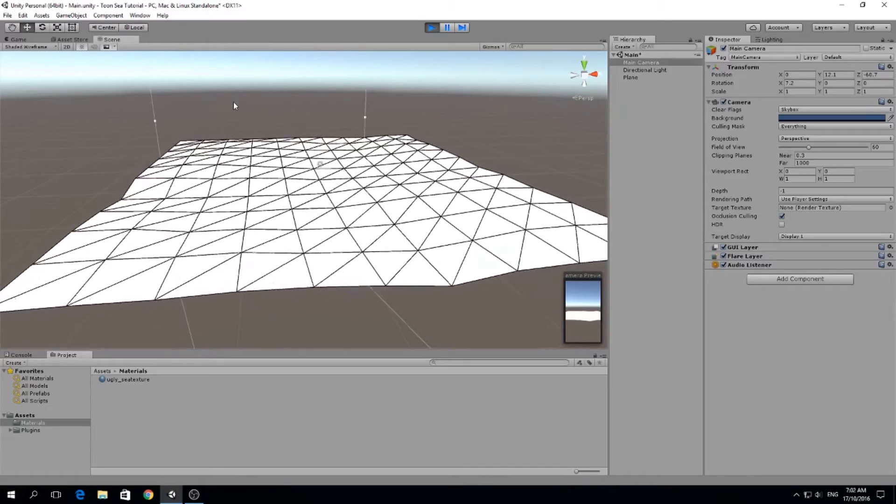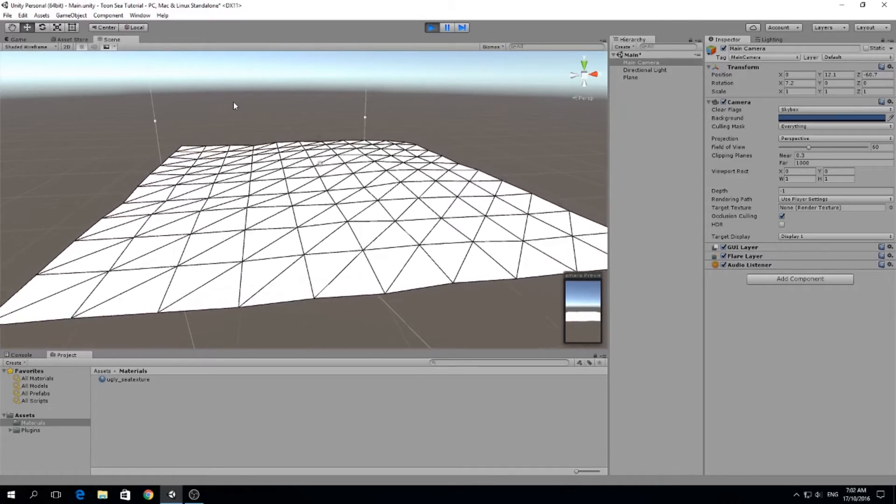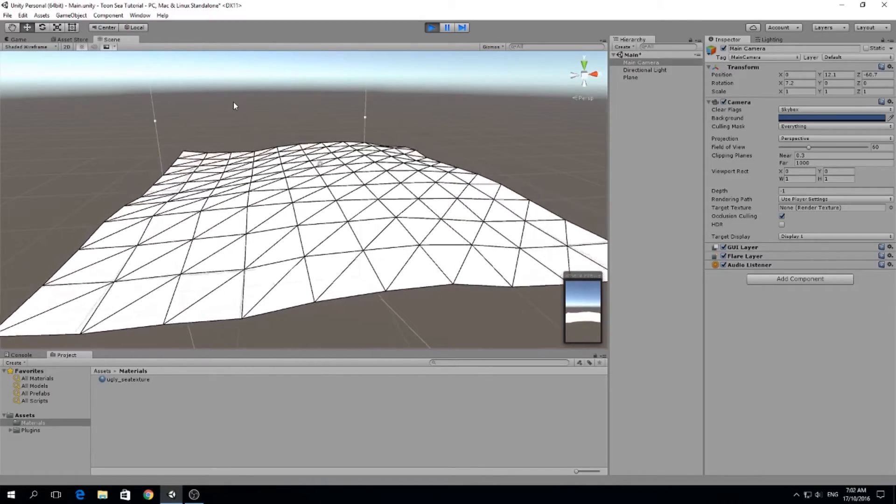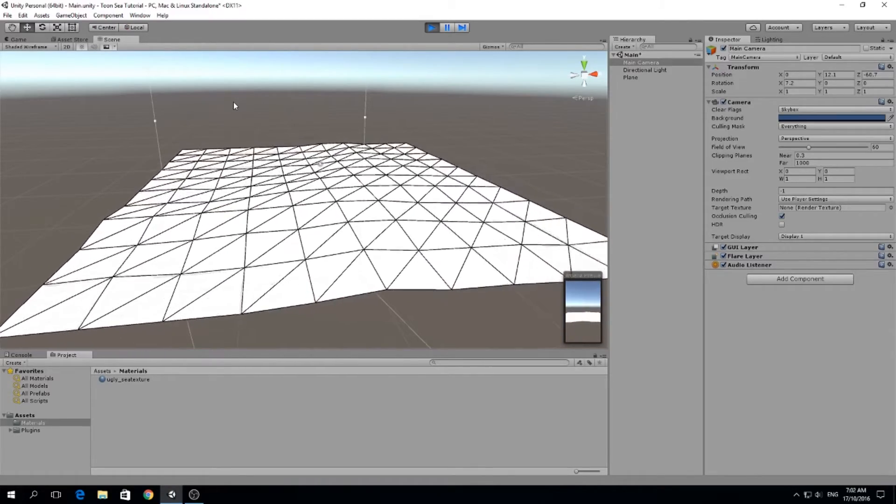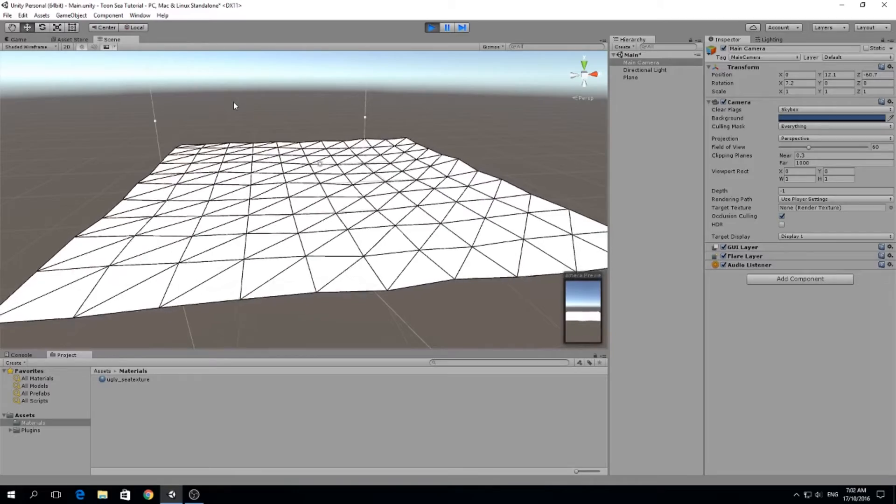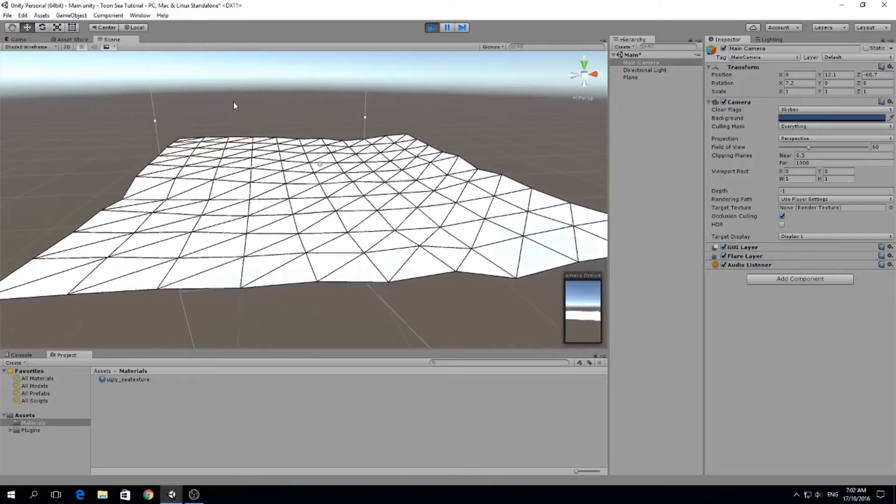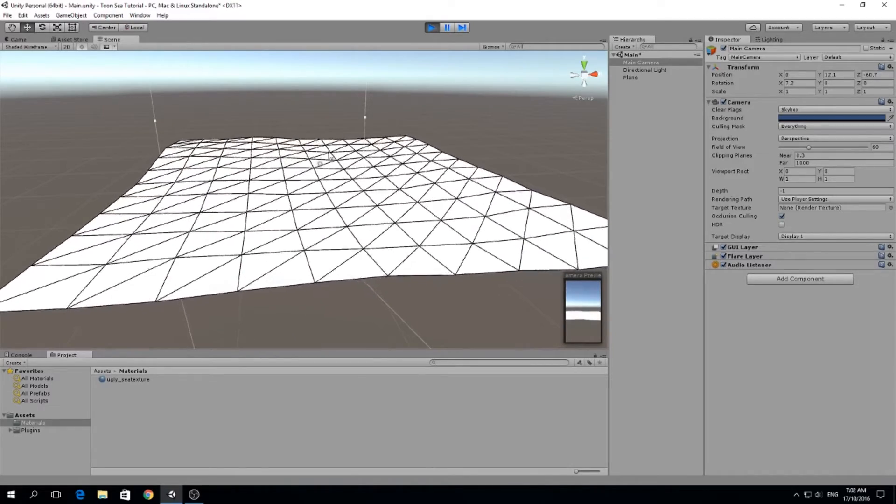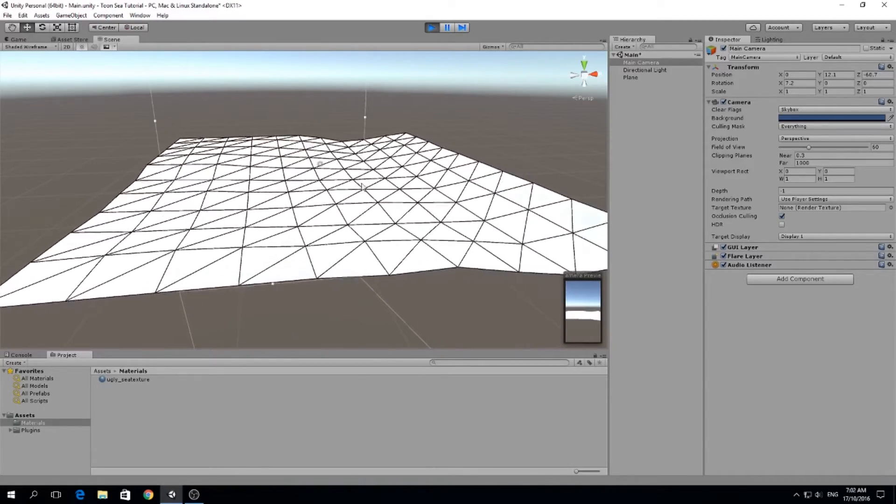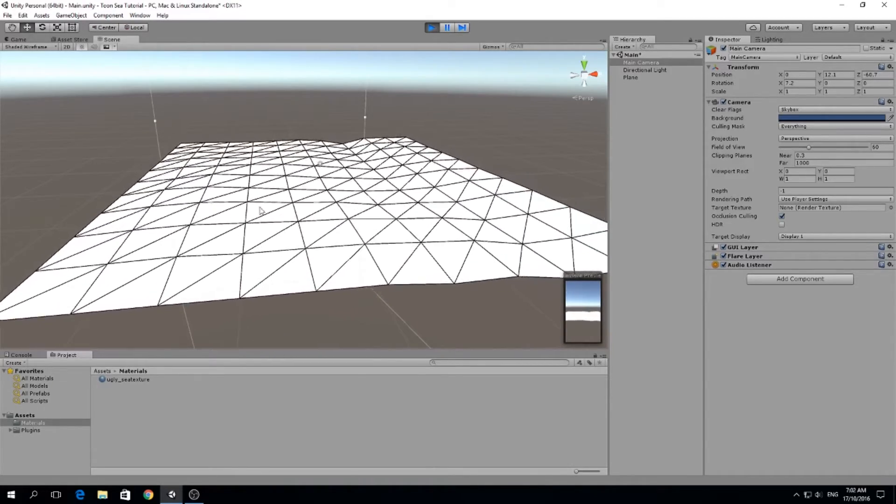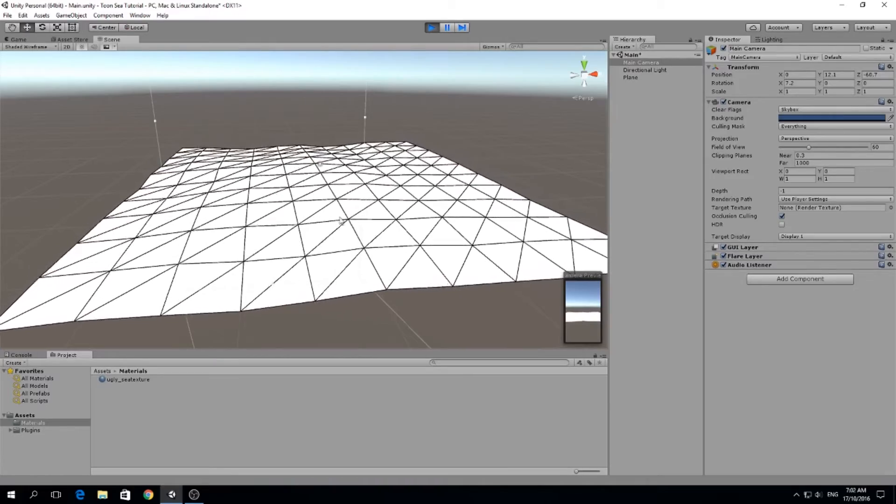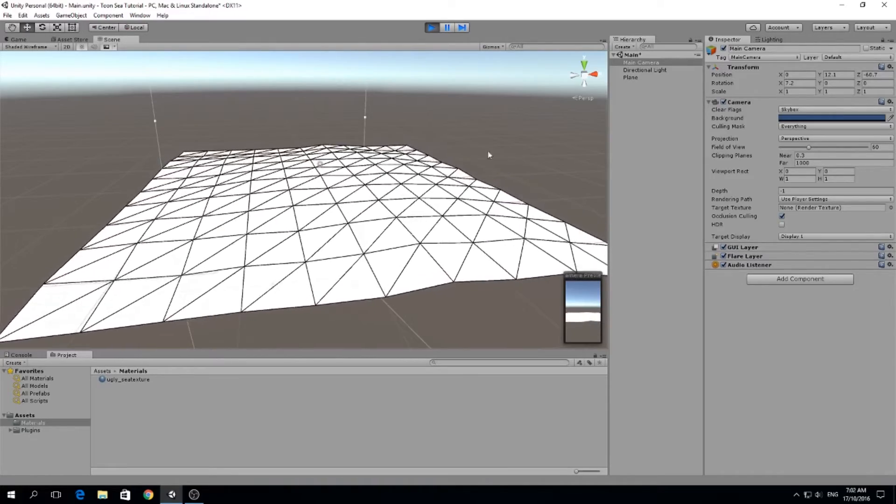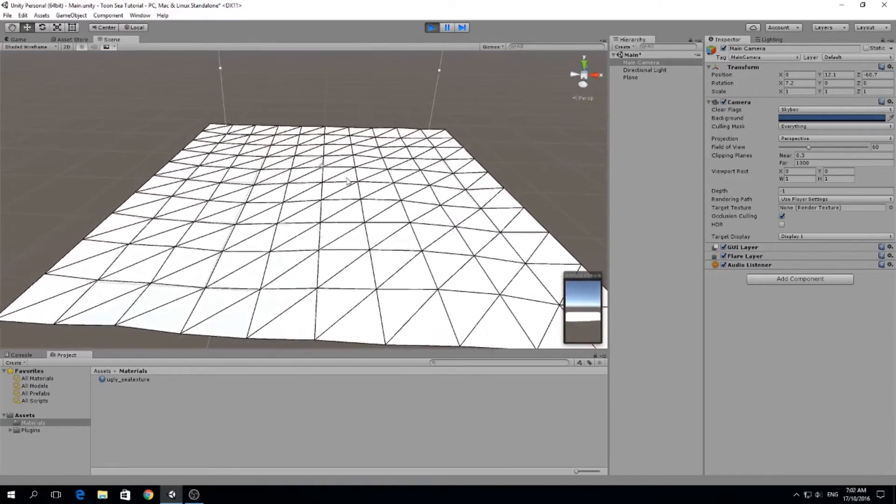Hello guys, my name is Lucas and welcome finally to a new episode of making a Toon Sea. Last lesson we made the plane and animated it with a cloth simulation. In this lesson, which is going to be quite short, we're going to make a seamless texture.